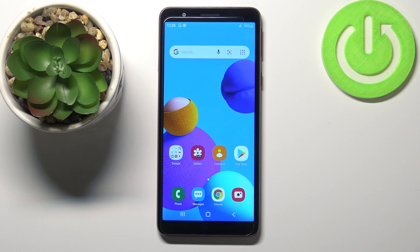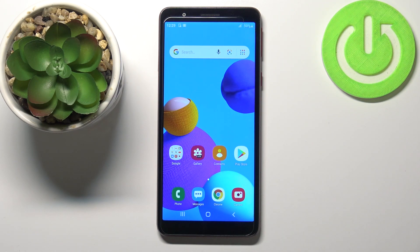Hello, in front of me I have Samsung Galaxy A3 Core and I'm going to show you how to enable the installation of applications from unknown sources on this device.